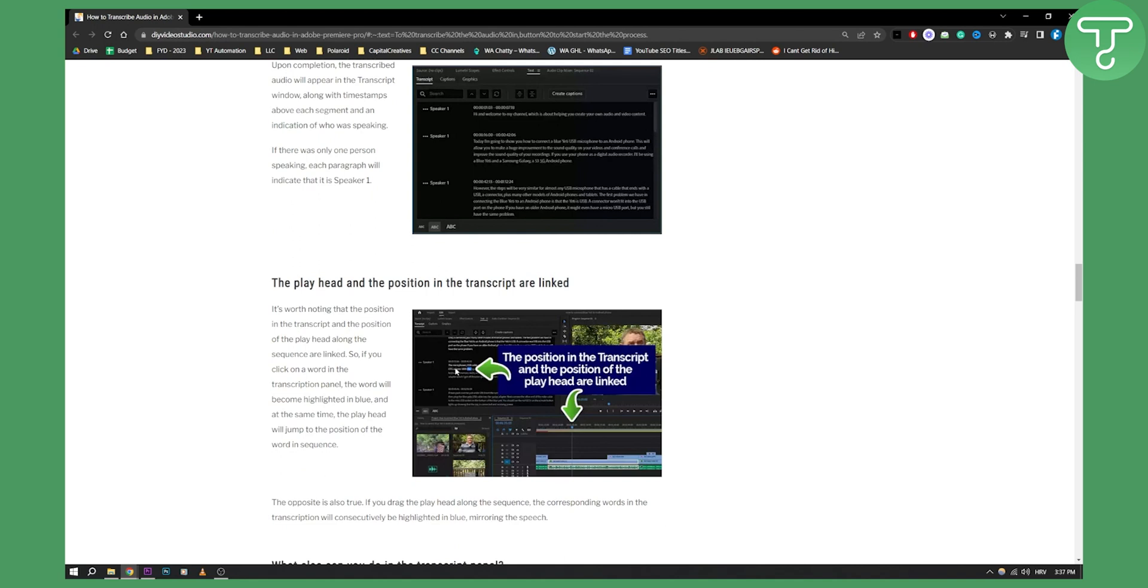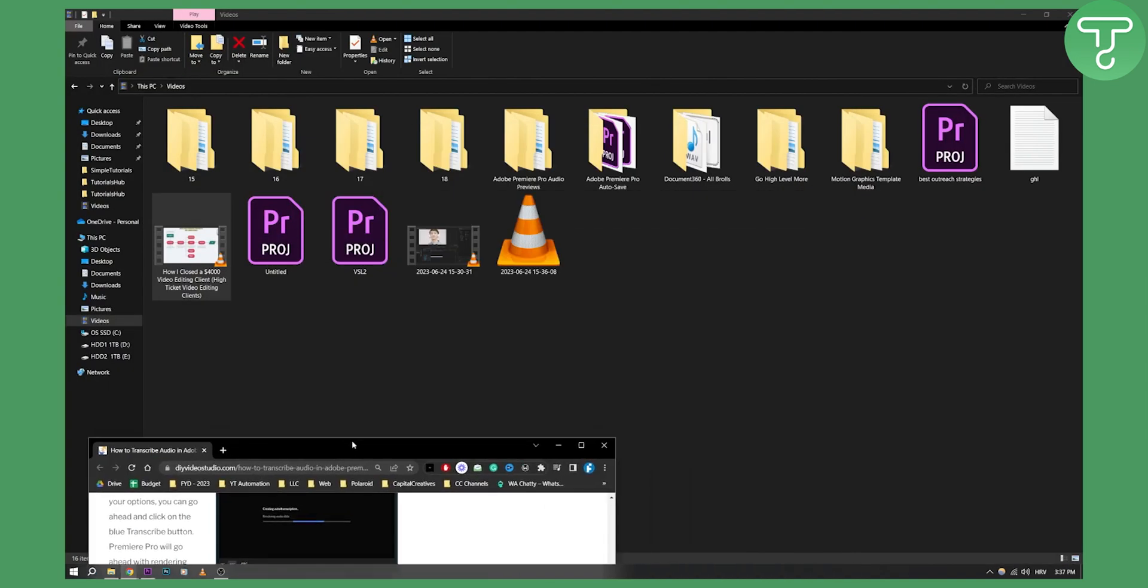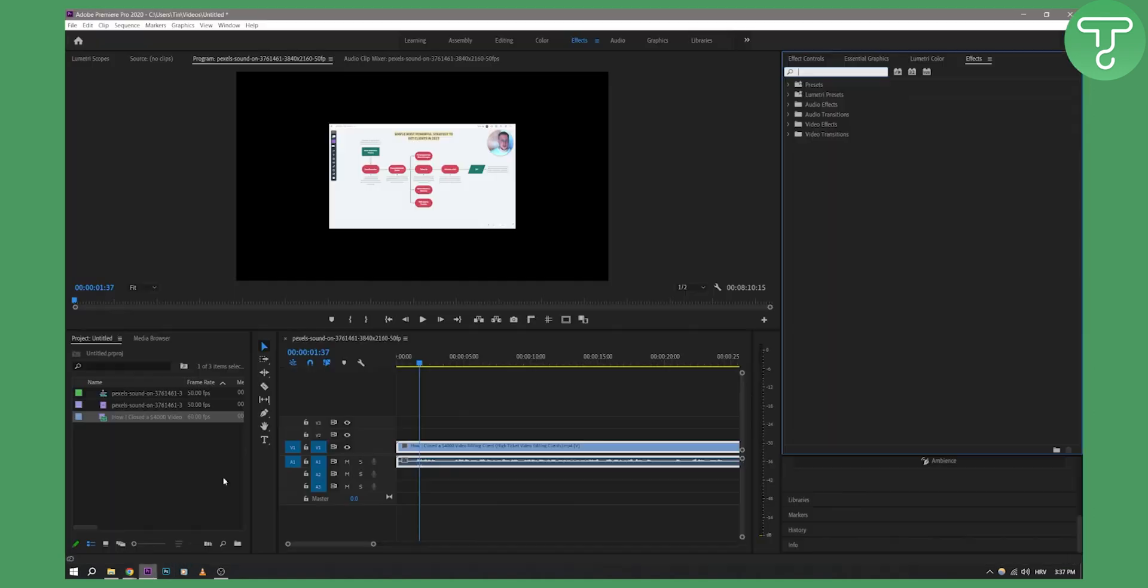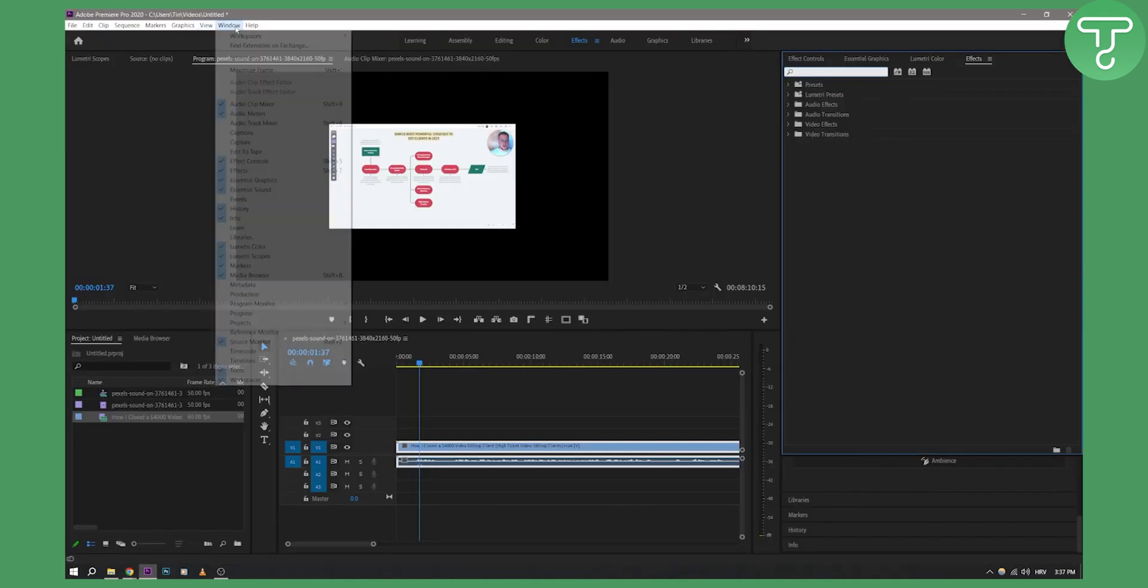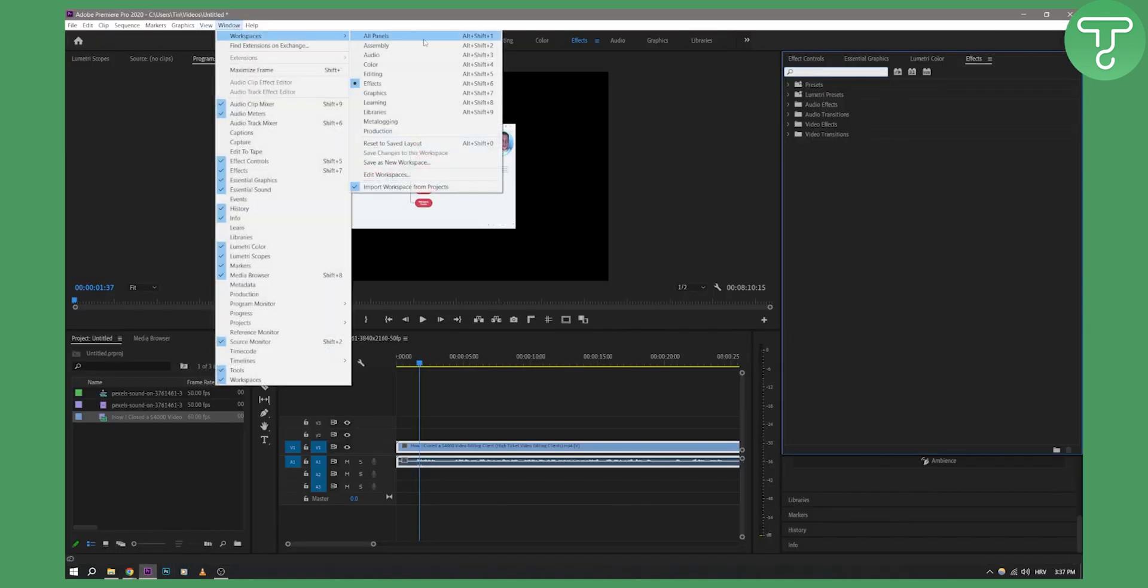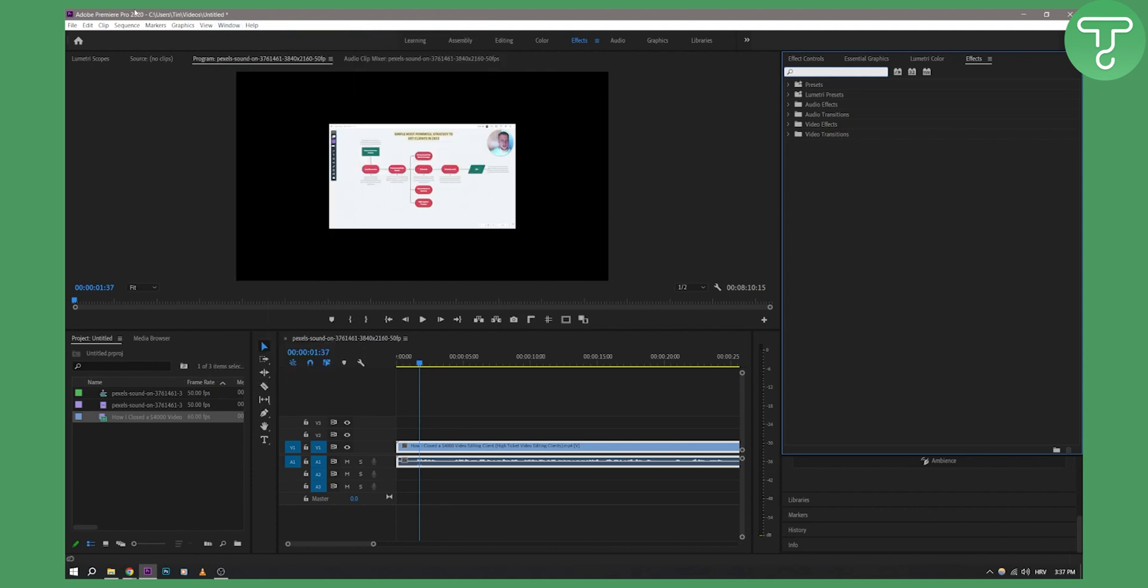So obviously in my case, I don't have this in my Premiere Pro. As you can see, Windows, Workspaces, I have these workspaces only, so I don't have actual workspace because my Adobe Premiere Pro is 2020.